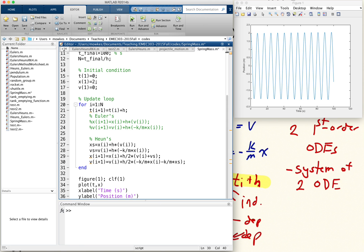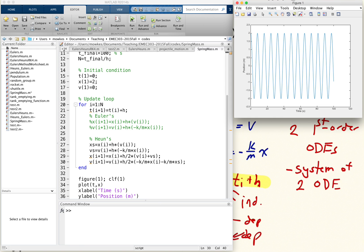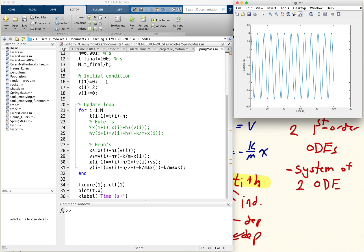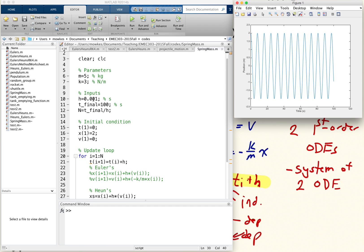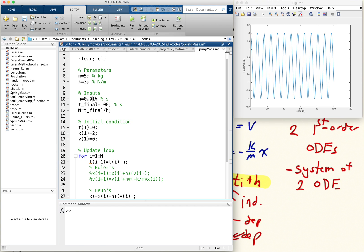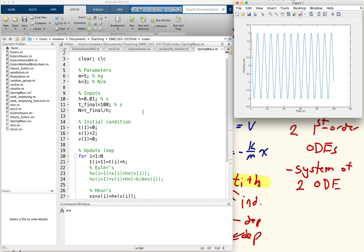And if I run that, I get the same answer. I can probably use even a bigger time step with Heun's method and get the same solution.